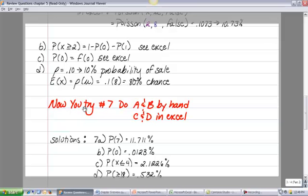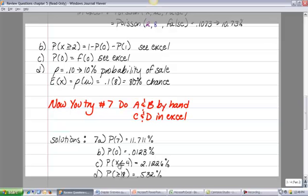Try question 7: do parts A and B by hand, then C and D in Excel. Note that C asks for P(x < 4), which means adding probabilities in ascending order: P(0) + P(1) + P(2) + P(3). For P(x ≥ 18), use the complement: 1 minus all probabilities below 18.